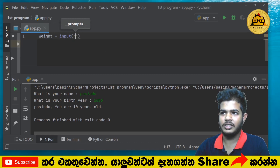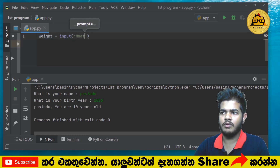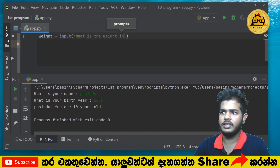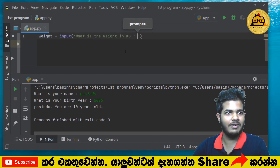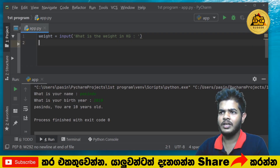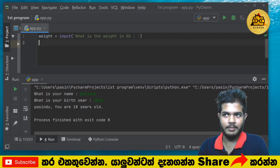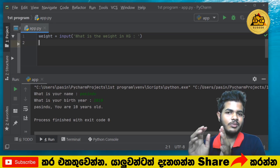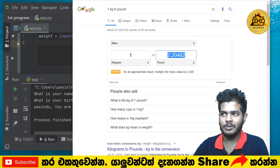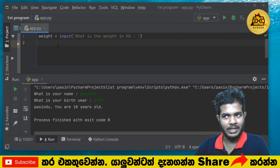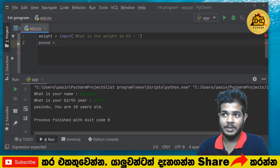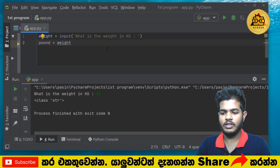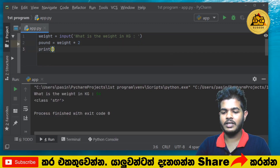Now, it will show a message: 'What is the weight in kg?' You can then convert the number to pounds. If you want to see it, you can print the pound value.